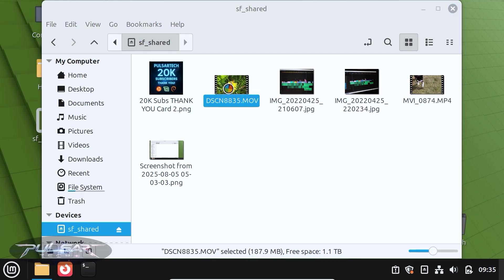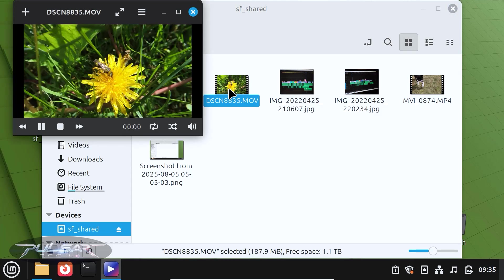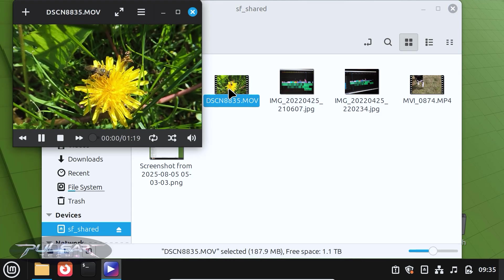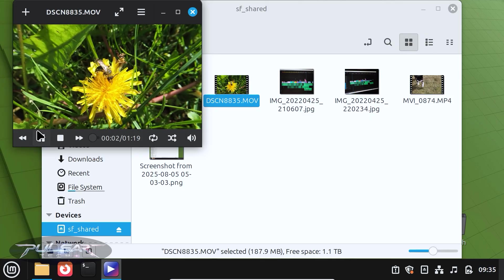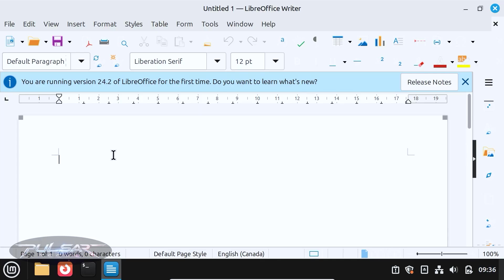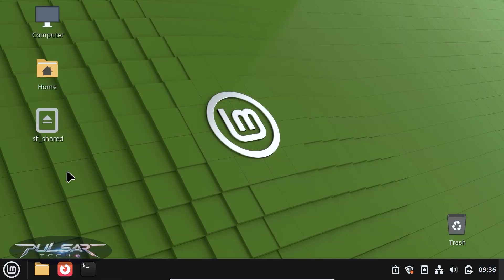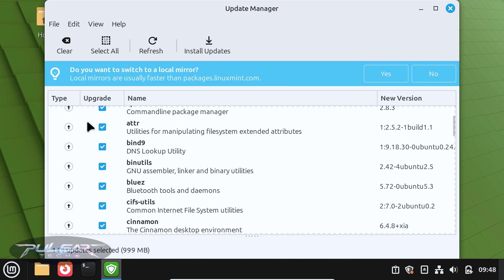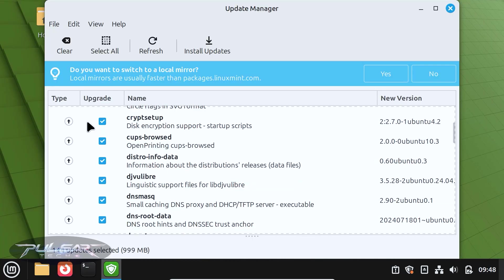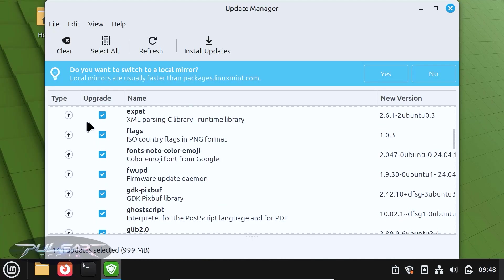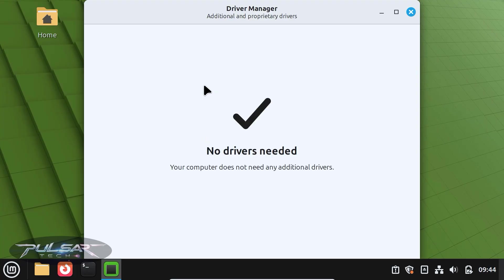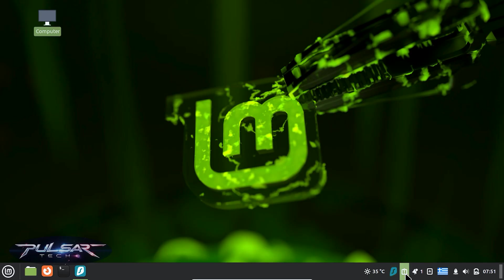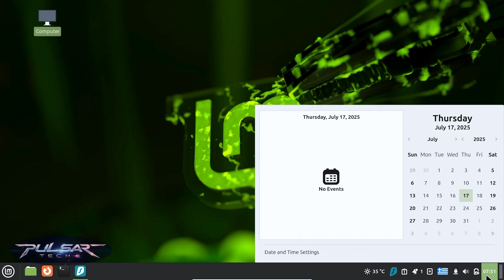This means that right after installation, you can browse the web, play videos, listen to music and edit documents without having to download or configure anything extra. It even comes with handy utilities like a software updater and driver manager to keep your system secure and stable. It's stable, polished and has a huge community behind it.